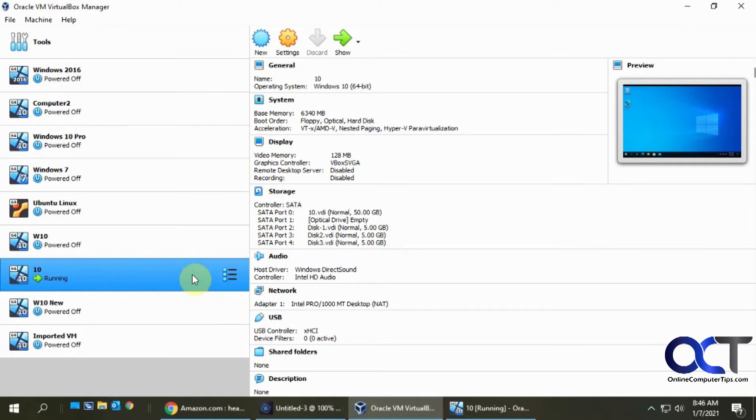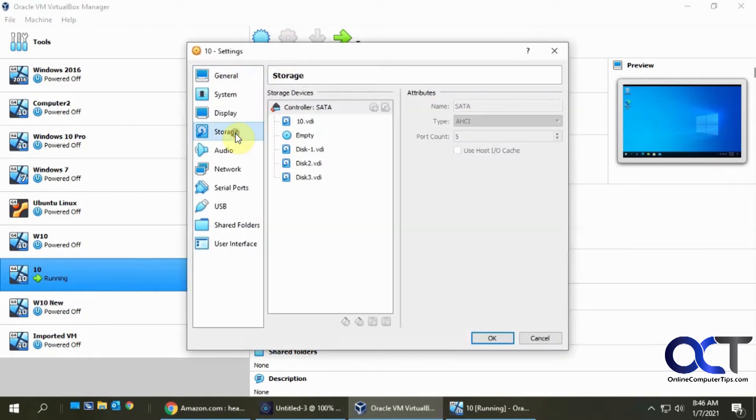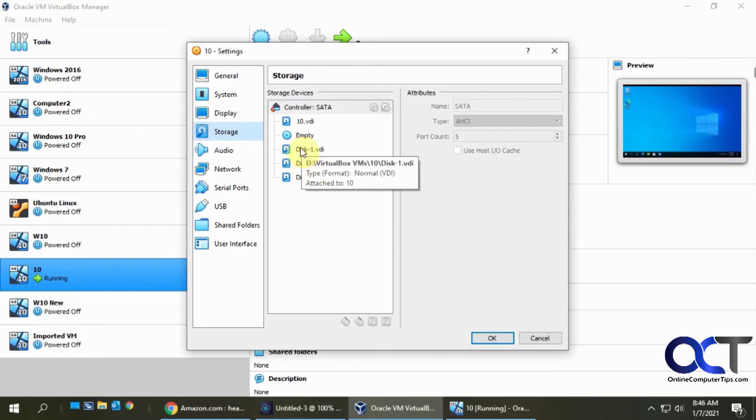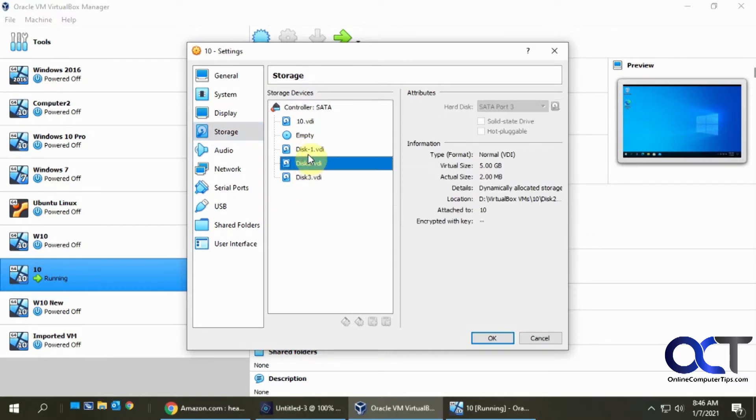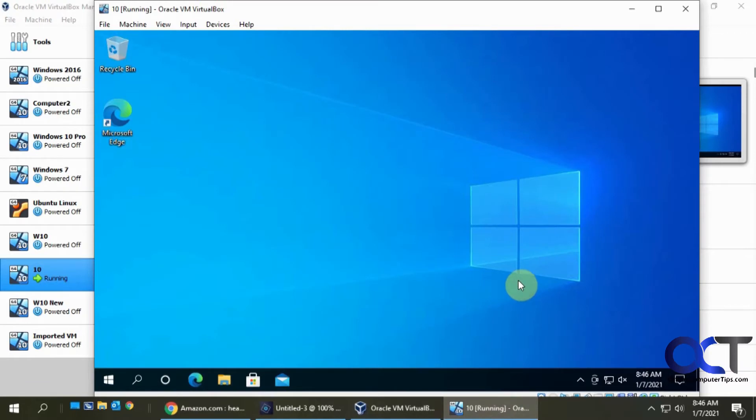So I have this Windows 10 VM here. If I go to the storage settings, here's my system drive with Windows on it, and I have these three five gigabyte hard drives that I added just for demonstration purposes.